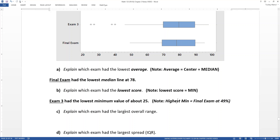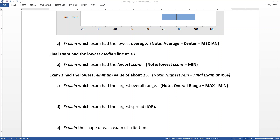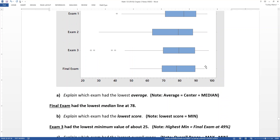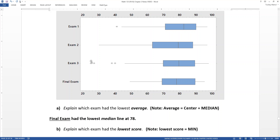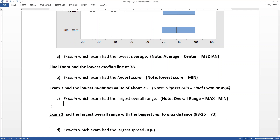Which exam had the largest overall range? Range is from min to max — the distance measured as max minus min. You look from tip to tip on those whiskers, including the outlier dots. Since it includes the outliers, it's obviously exam three, which has the largest span from lowest to highest — about 98 on the high side down to about 25 on the low side.